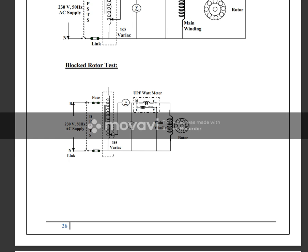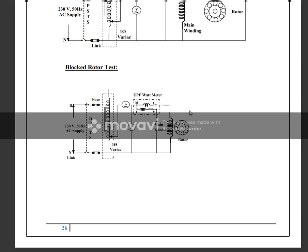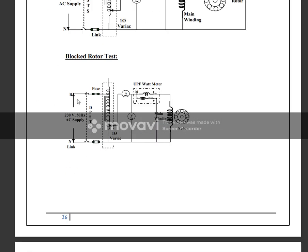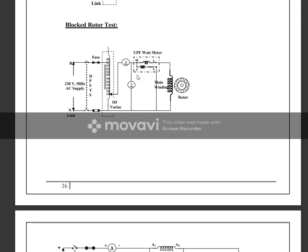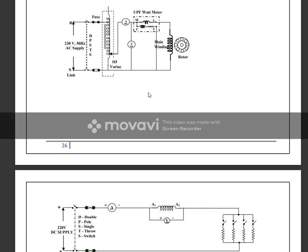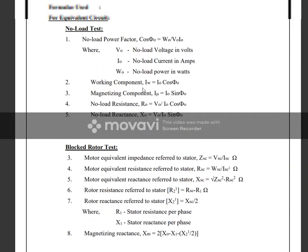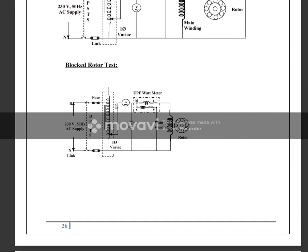Now we will use the rated current. From the nameplate details, choose the rated current. For the no load test, rated voltage is 230 volts, depending upon the HP of the motor. We will note down the current, voltage, and power.